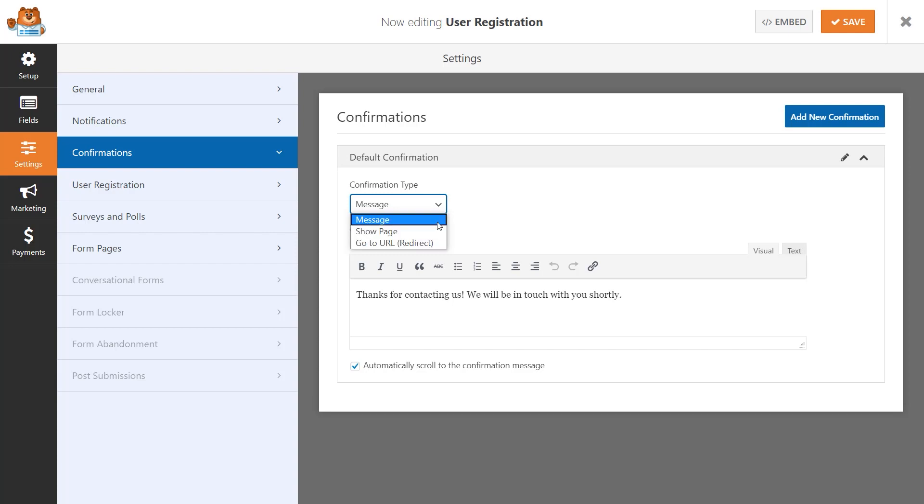Click on the Save button on the top right corner, and we're now ready to embed our user registration form to our site.